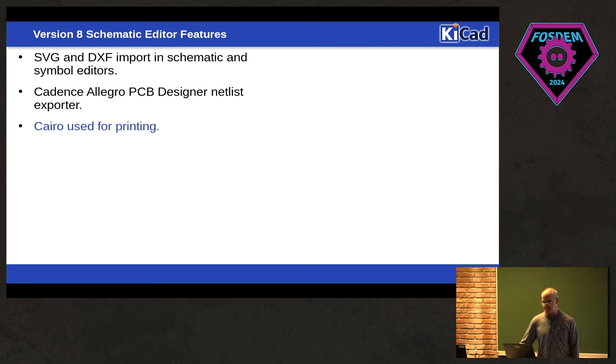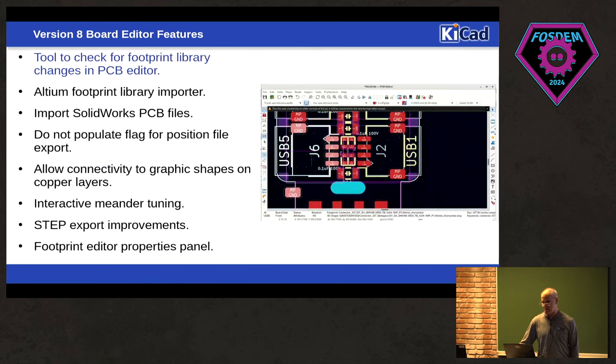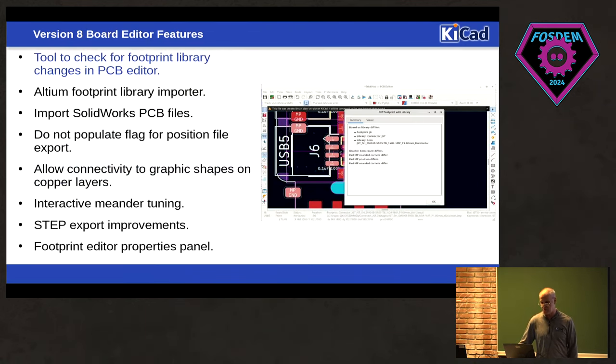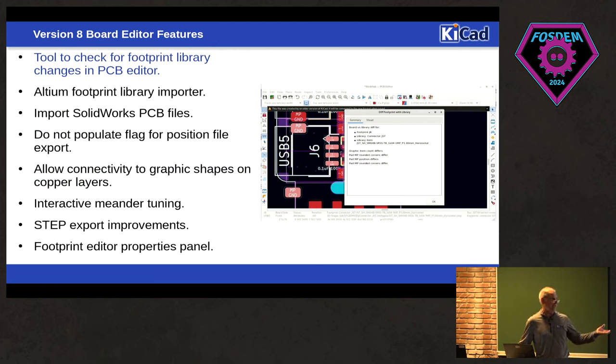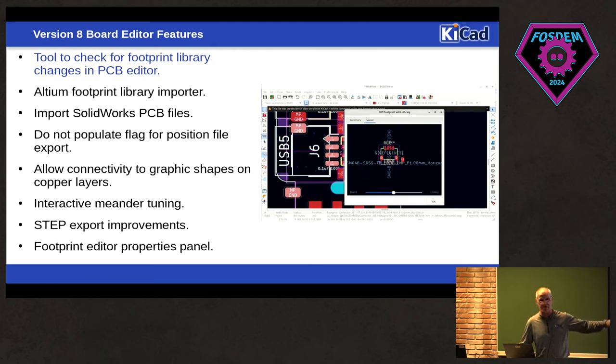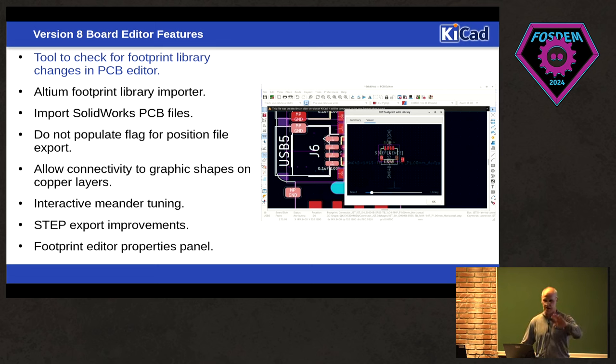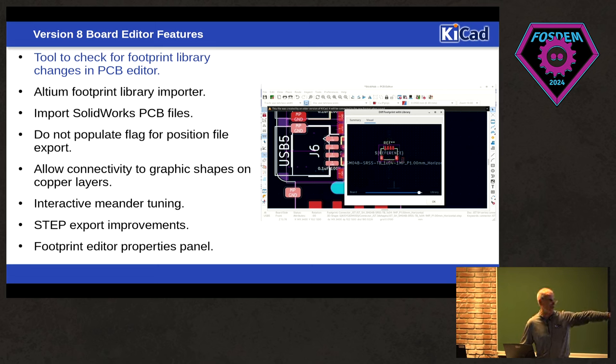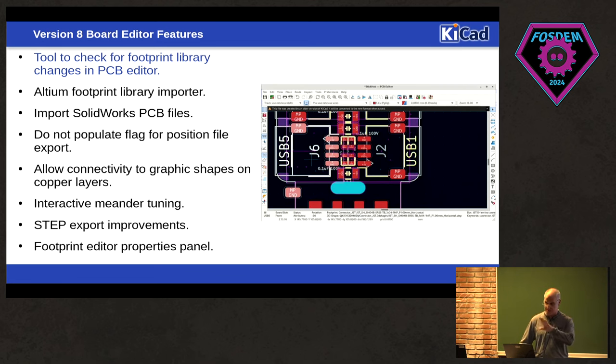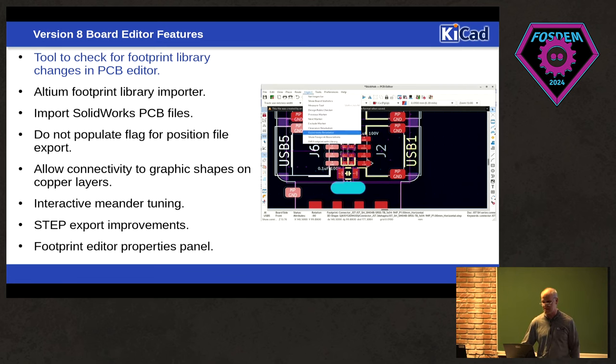Okay, that's it for the schematic editor. So it got the bulk of the love for version 8. But there were still a lot of changes in the board editor. So we have the same tool that we have in the schematic editor, check footprints against the board in the library. And you can get a visual diff.